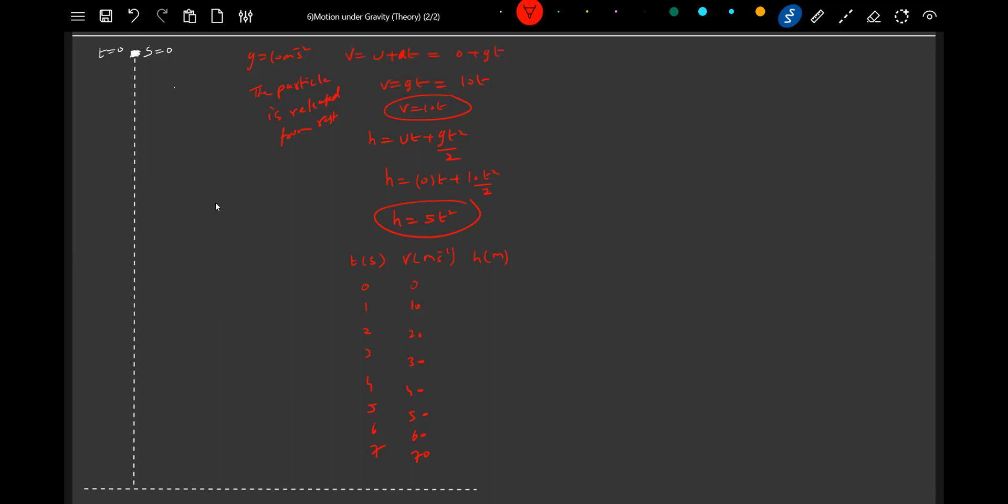What about the height descended? t equals 0, it will be h equals 0. t equals 1: 5 meters. t equals 2: 20 meters. t equals 3: 45. t equals 4: 80. t equals 5: 125. t equals 6: 180. t equals 7: 245 meters.